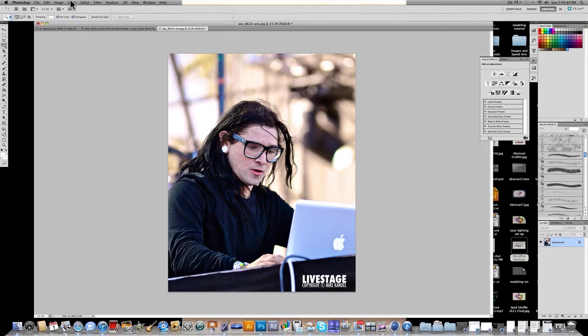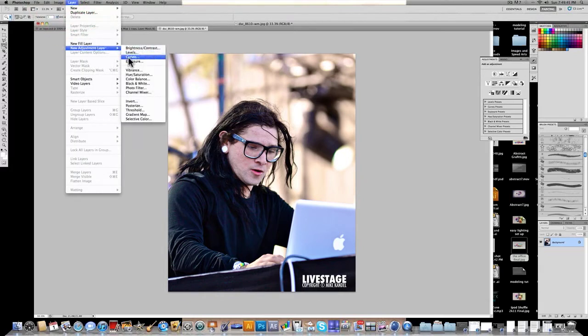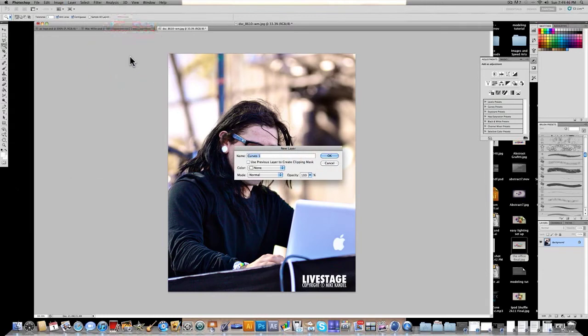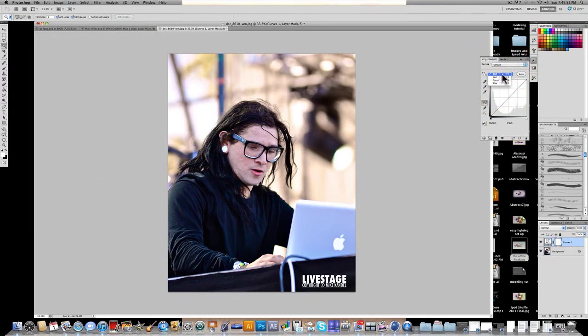What we're going to start off by doing is go to Layer, New Adjustment Layer, and we're going to do the curves. Click OK and it starts off on RGB. You want to change that to red, that's the color we're going to be starting with.